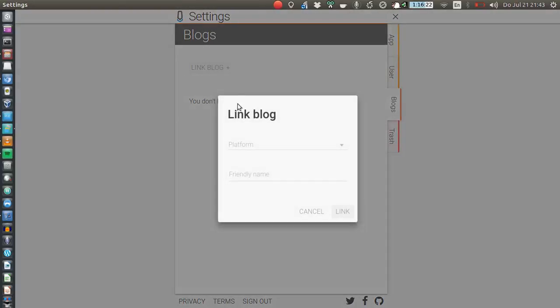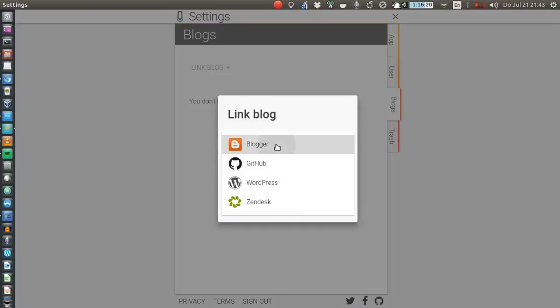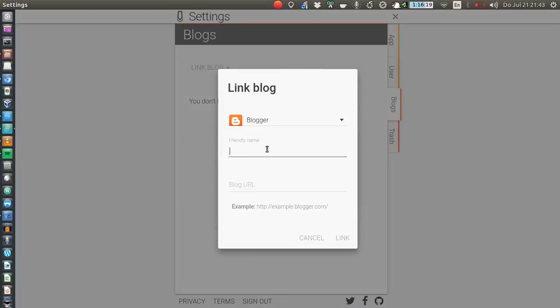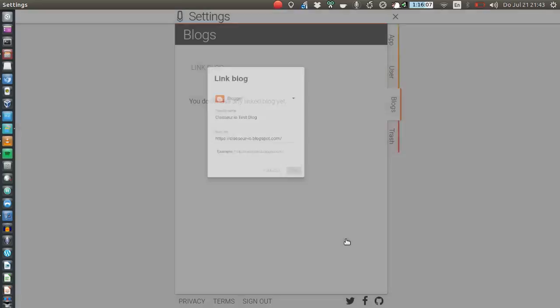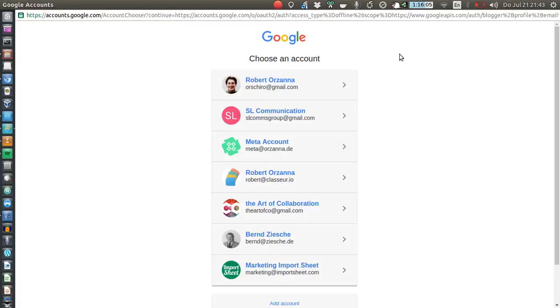So I click on Link Blog, I select Blogger, I give it a friendly name which I would just say Classeur.io Test Blog, and now the blog URL as said before is this one. I click on Link and now I'm asked for my Google authentication.